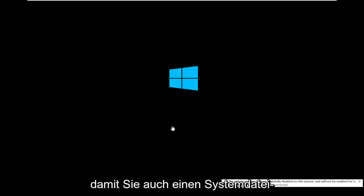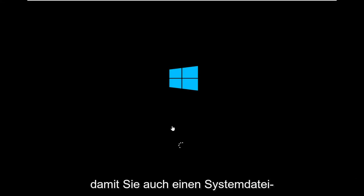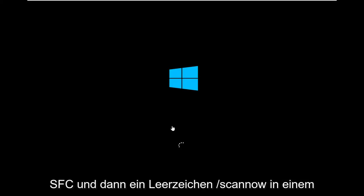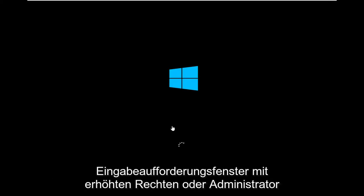So you could also run a system file checker utility scan as well. Just giving you guys another option there. SFC and then a space forward slash scan now in an elevated or administrator command prompt window.